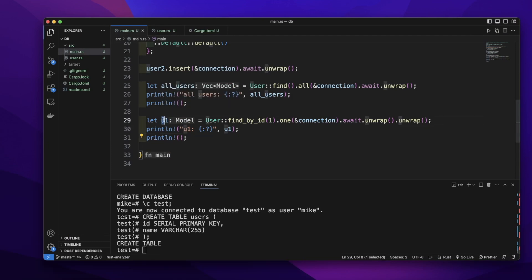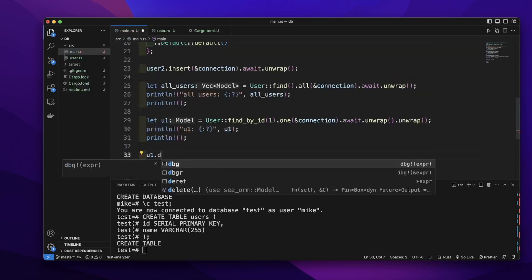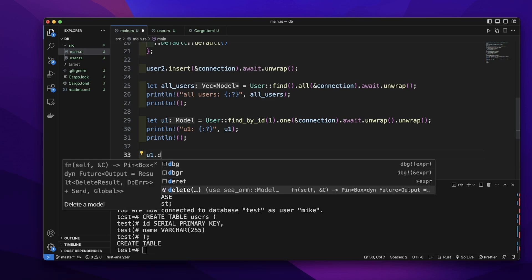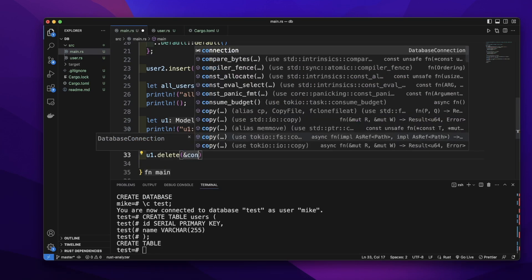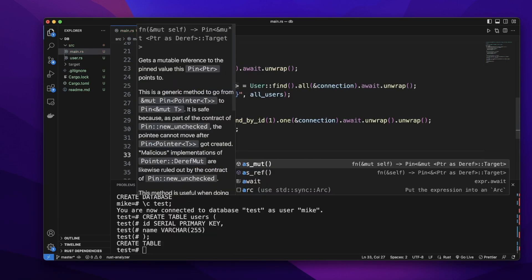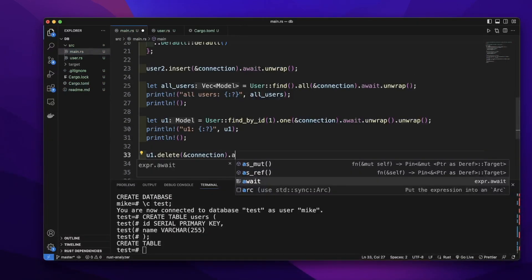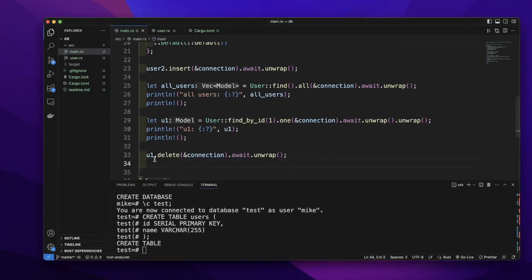Let's delete user1. We will call u1.delete(&connection).await.unwrap(). So it will delete user1 from the database.